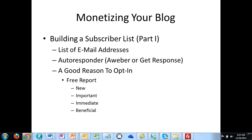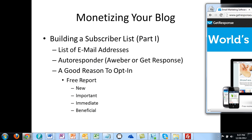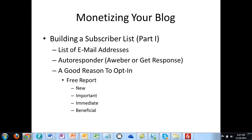Another company just like AWeber is called GetResponse, and I'll show you that right now. GetResponse.com is the same kind of company — different from AWeber but for the most part provides the same kind of service. You are basically collecting names and email addresses that you will use as your email database.